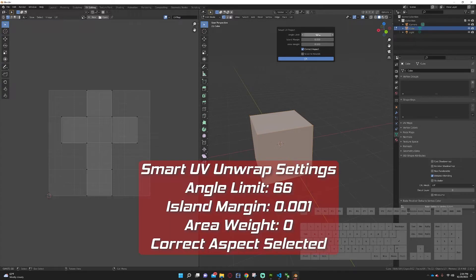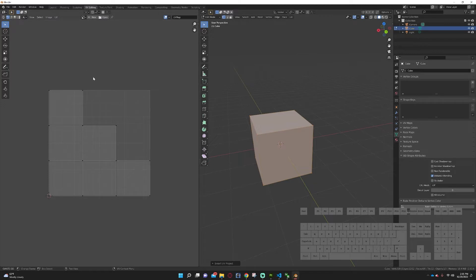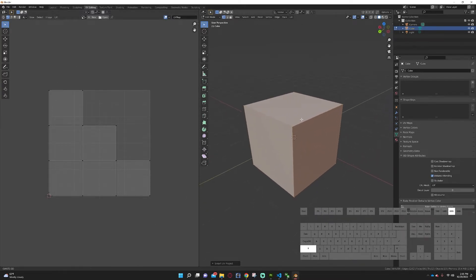Now we have that set up, go to UV and we're going to go to Smart UV Project. We'll keep the angle limit at 66, set islands margin to 0.001, keep area weight the same, make sure correct aspect is engaged, and we're not going to worry about scale to bounds. Hit okay and you can see it edited the layout of our faces over in the UV viewer.